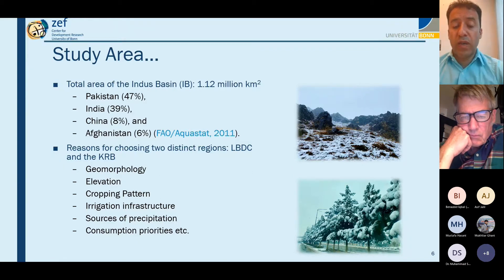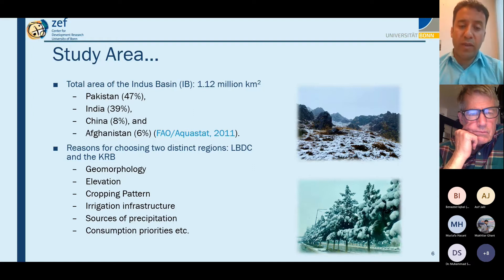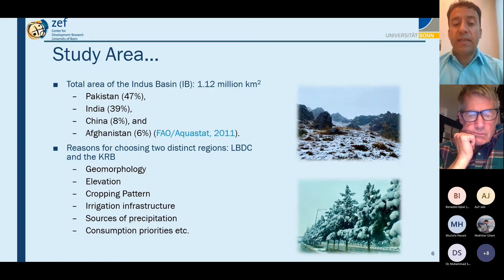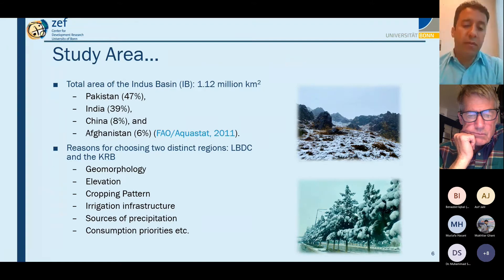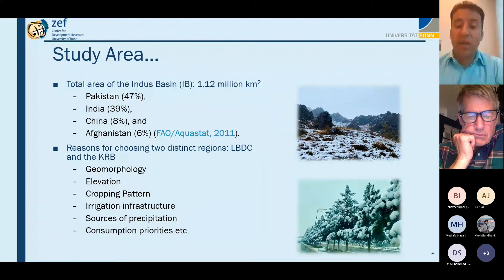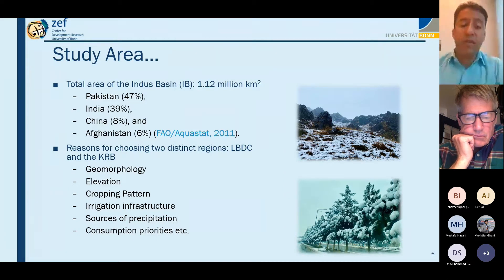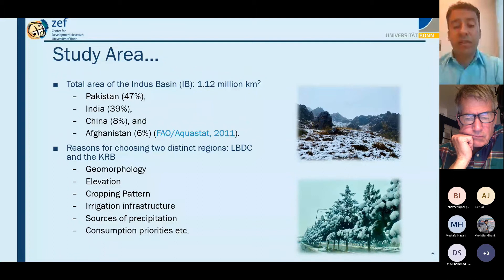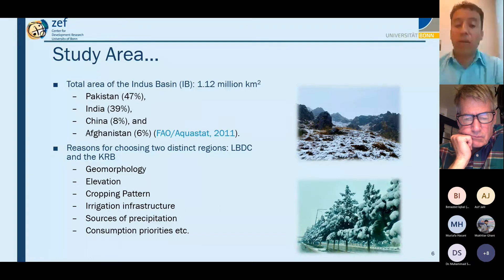In downstream areas, crop rotation is normal in the Lower Bari Doab Canal area. Over four decades of war and political disturbances, irrigation infrastructure in Afghanistan has been largely damaged, while the Lower Bari Doab Canal area has one of the most developed irrigation infrastructures in the region. Afghanistan's Kabul River Basin receives most precipitation as snowfall while downstream receives mostly rainfall.